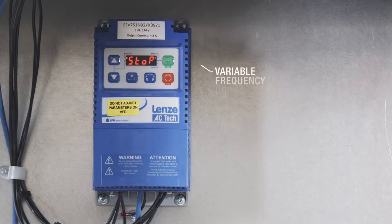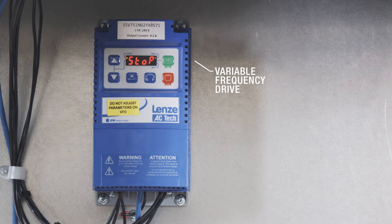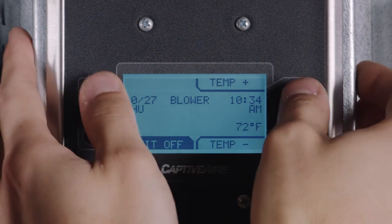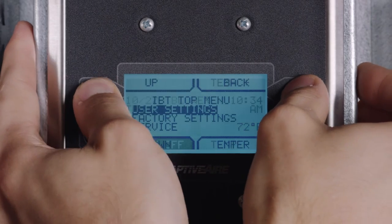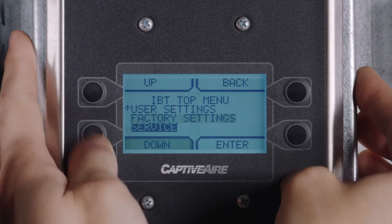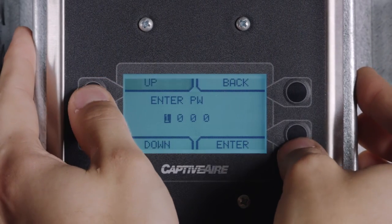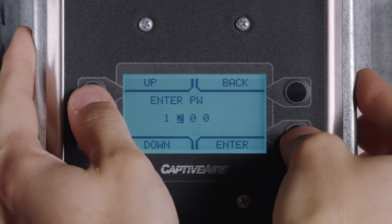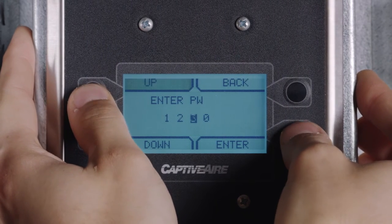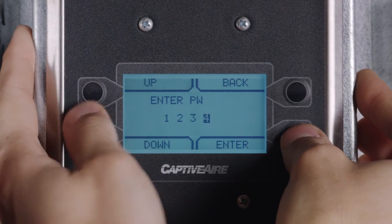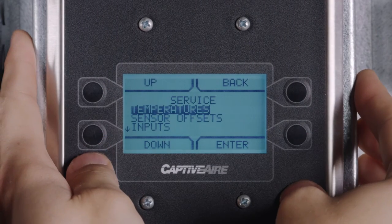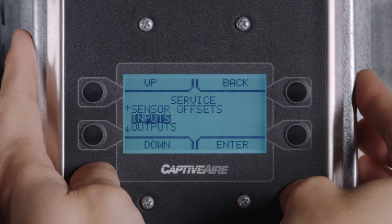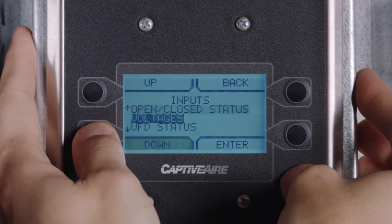If your unit is equipped with variable frequency drives, you may check the motor amperage by accessing the HMI menu, selecting service, enter the password 1234, then inputs, VFD status.